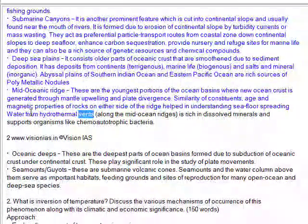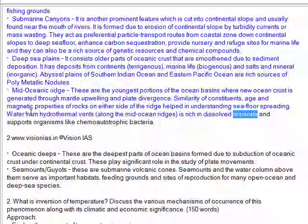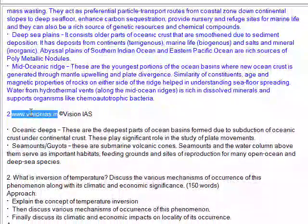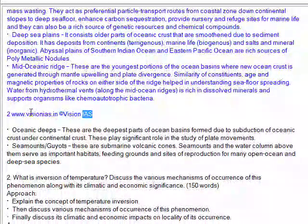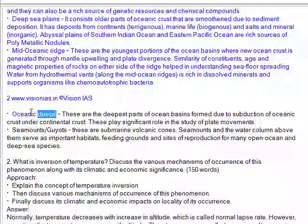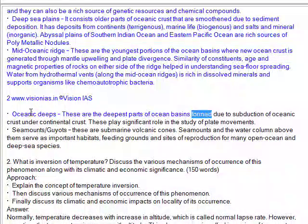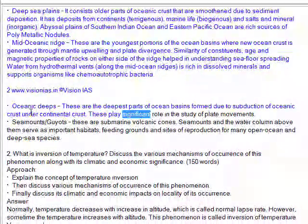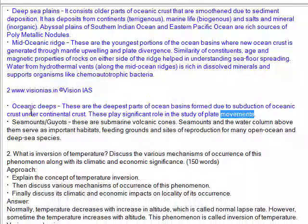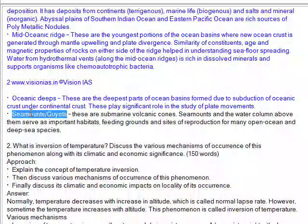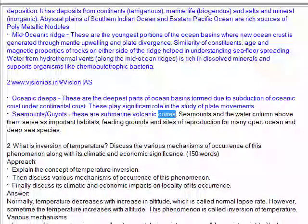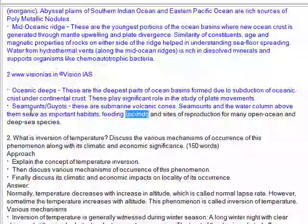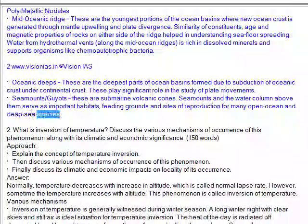Water from hydrothermal vents along the mid-ocean ridges is rich in dissolved minerals and supports organisms like chemautotrophic bacteria. Oceanic deeps are the deepest parts of ocean basins, formed due to subduction of oceanic crust under continental crust. These play a significant role in the study of plate movements. Seamounts and geos are submarine volcanic cones; seamounts and the water column above them serve as important habitats, feeding grounds, and sites of reproduction for many open ocean and deep sea species.